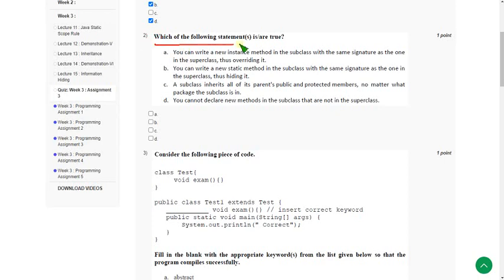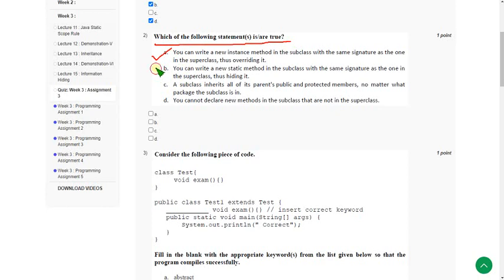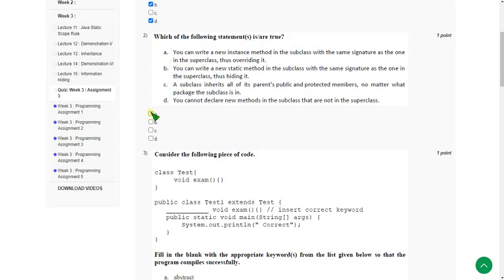Second question: which of the following statements is or are true? Again, here there are three solutions. The first one is option A, next one is option B, and the other one is option C. So mark A, B and C.